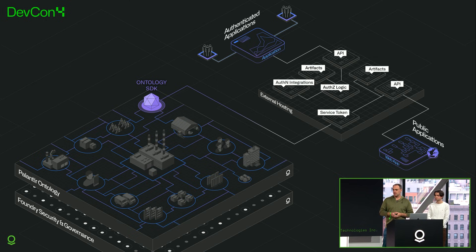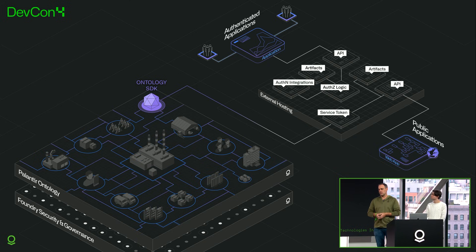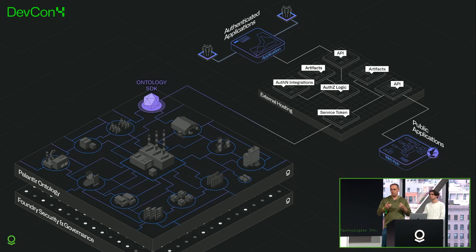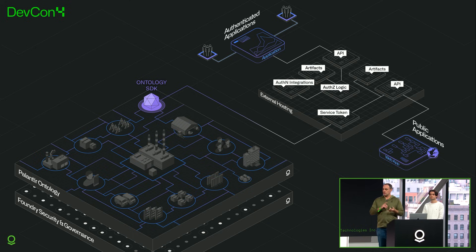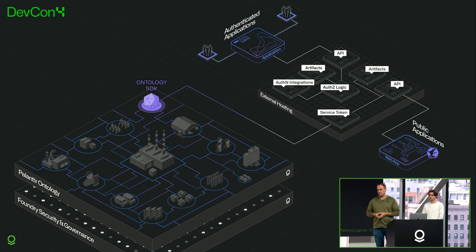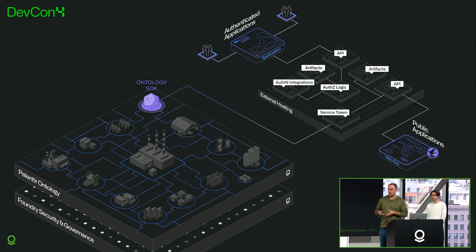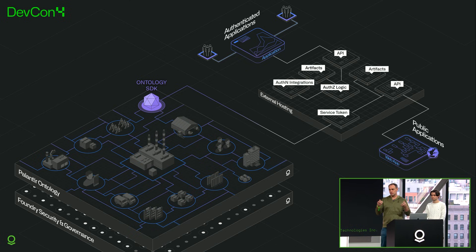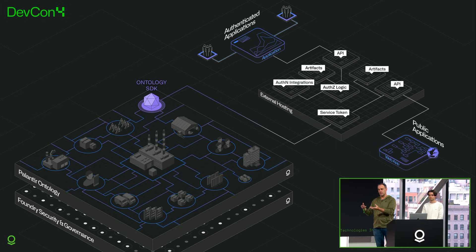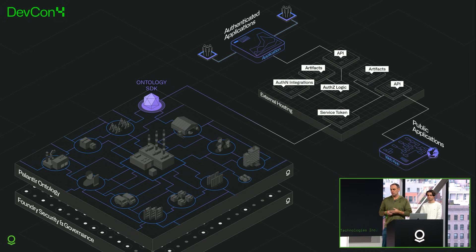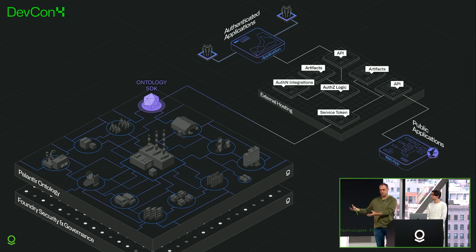Switching over to the authenticated application side, it's similar but there's more you have to do if you want to build an authenticated application where all they can see is the app. You would also need to have an authentication integration with any of your identity providers to identify that users are who they say they are. Then you would write logic for authorization against those users so they can only see the objects they're supposed to see rather than all the objects the service token can have access to. And again, you would have an artifacts and API layer for your actual site.